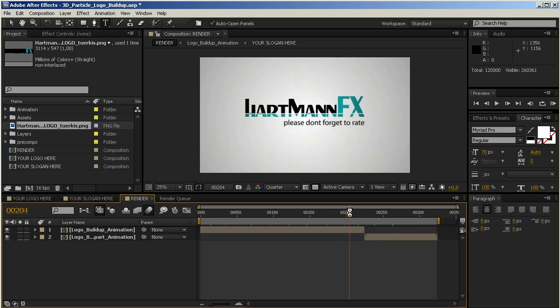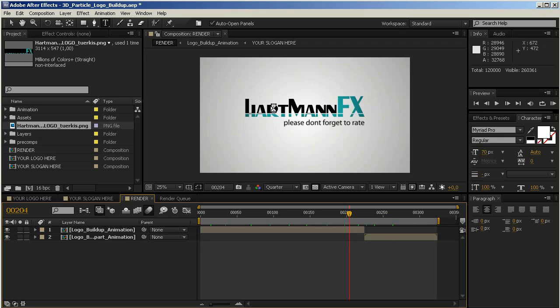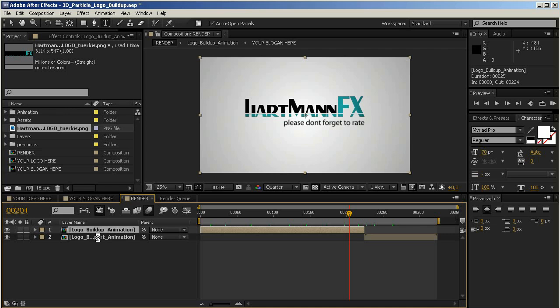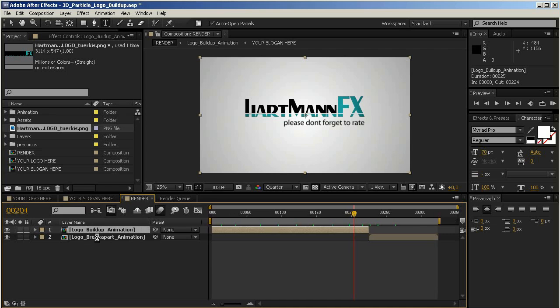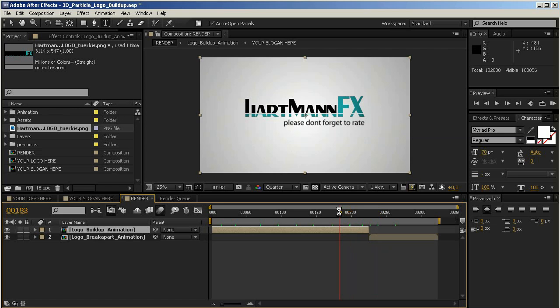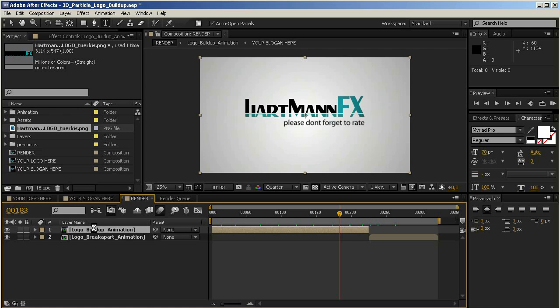For example, if you have a very light logo—mine here is very dark, so the light background is perfect, but maybe yours is white or has very bright colors—then you want to change the background to a darker color. And this is very easy. You see the whole animation consists of two compositions: the logo build-up composition and the logo break-apart composition. These are the two parts of the animation. So if you want to make any changes, you have to enter these compositions, which you can do by double-clicking on them. We'll start by changing the background in the logo build-up animation.